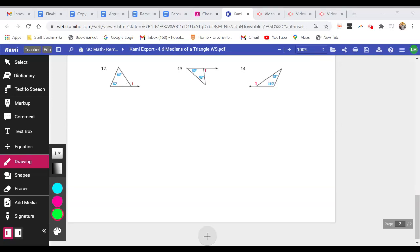Questions 12, 13, and 14 — we're looking at exterior angles of triangles. Quick review: exterior angles of triangles equal the sum of the two angles directly across from it.